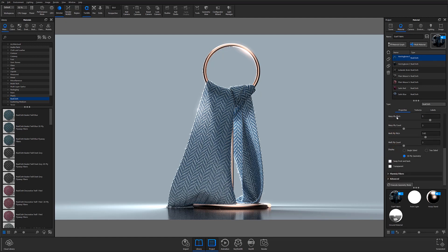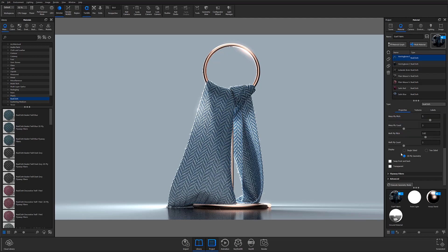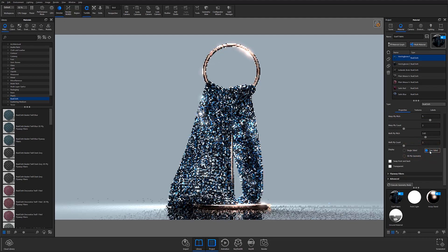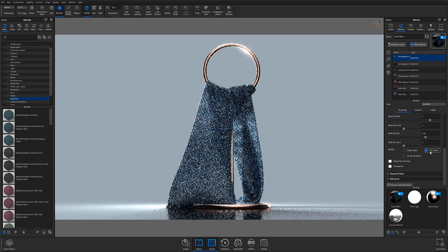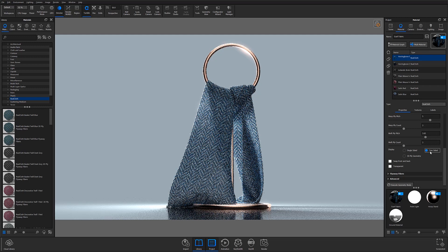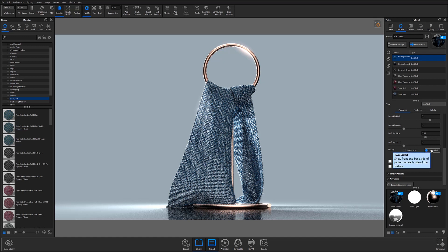From the geometry accordion, you can customize your weave by interacting with the warp ply controls and selecting between three new display options. The first two, single-sided and two-sided ply, will create a RealCloth material that looks identical to what you can achieve in Keyshot 9. However, with two-sided, you can now have flyaways on both sides of your material.